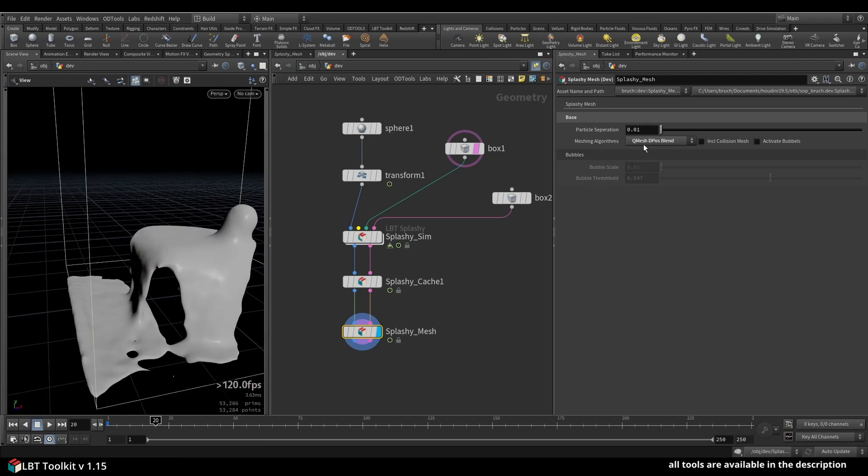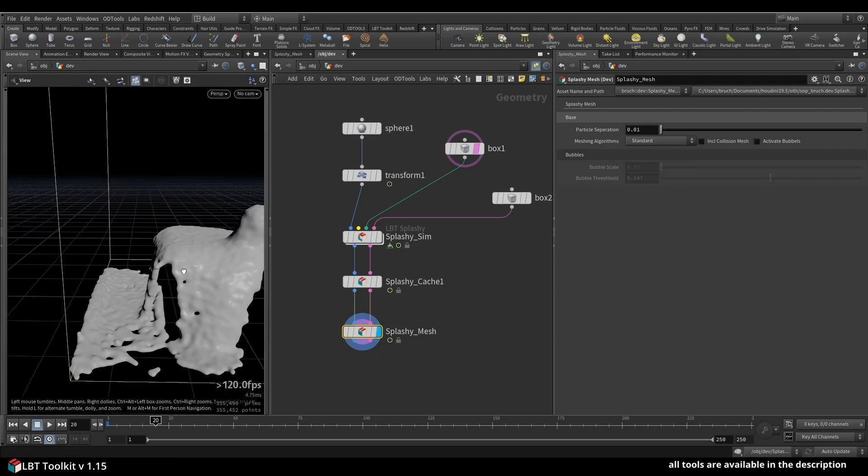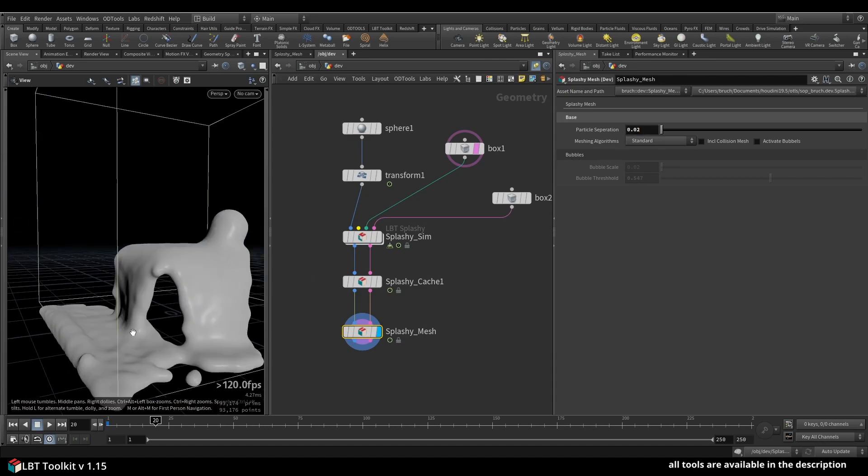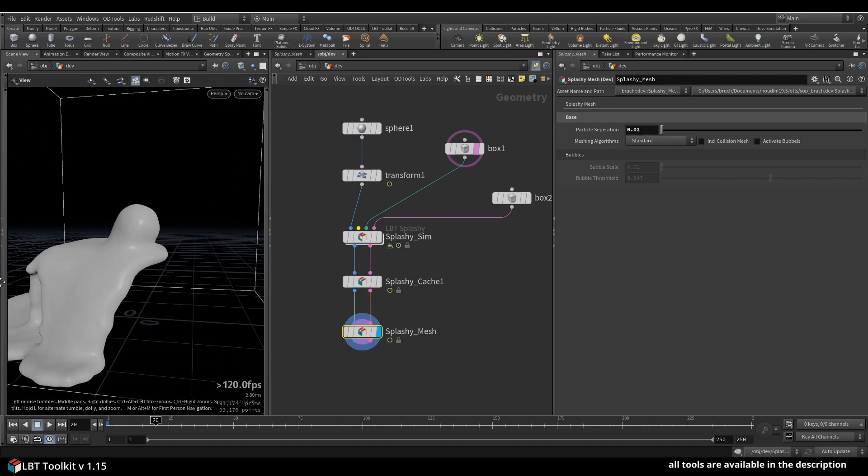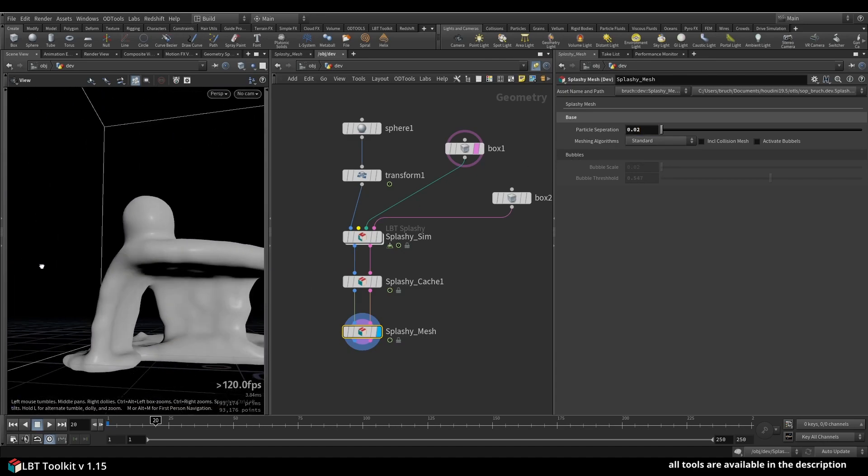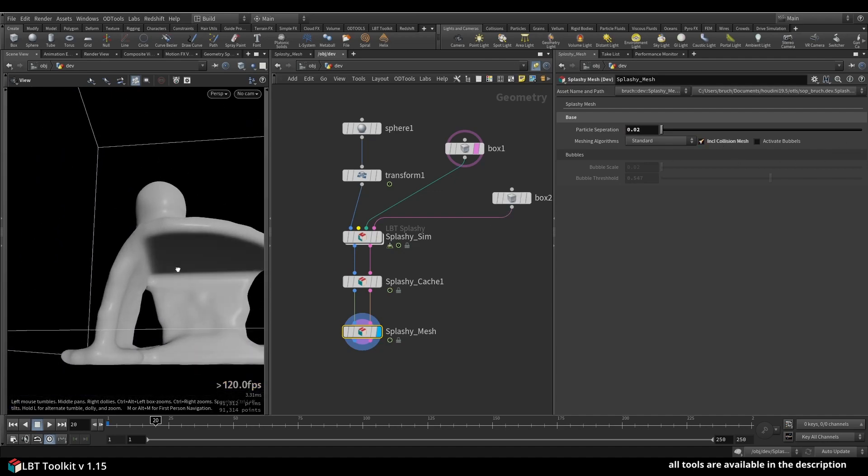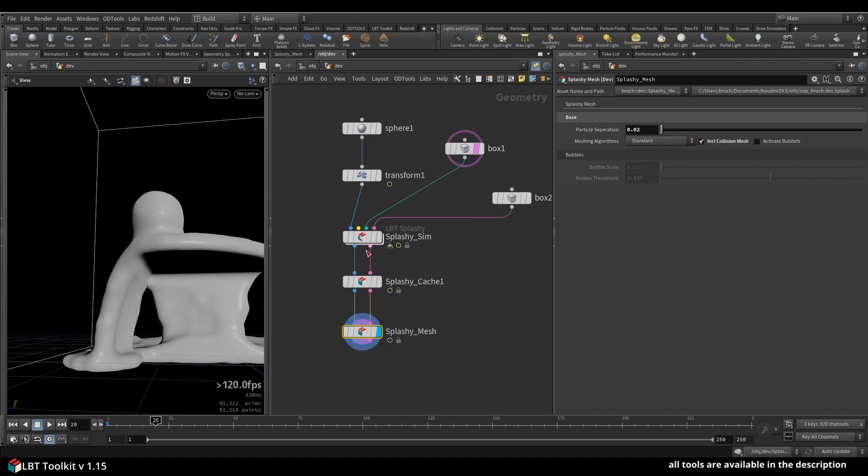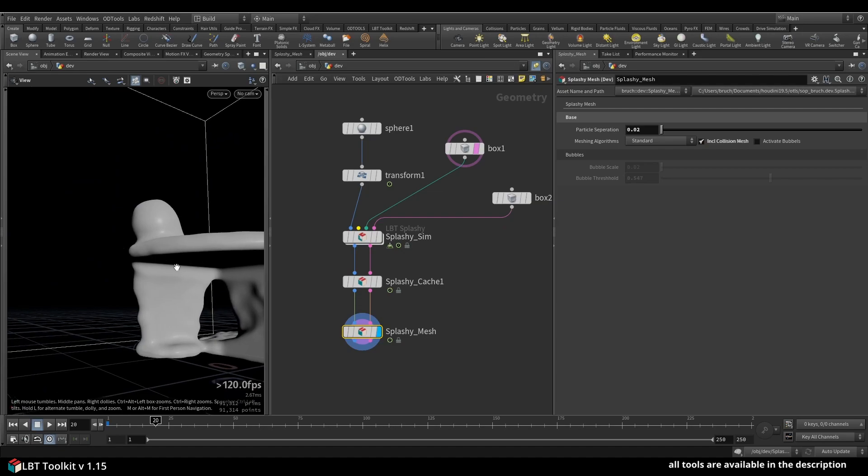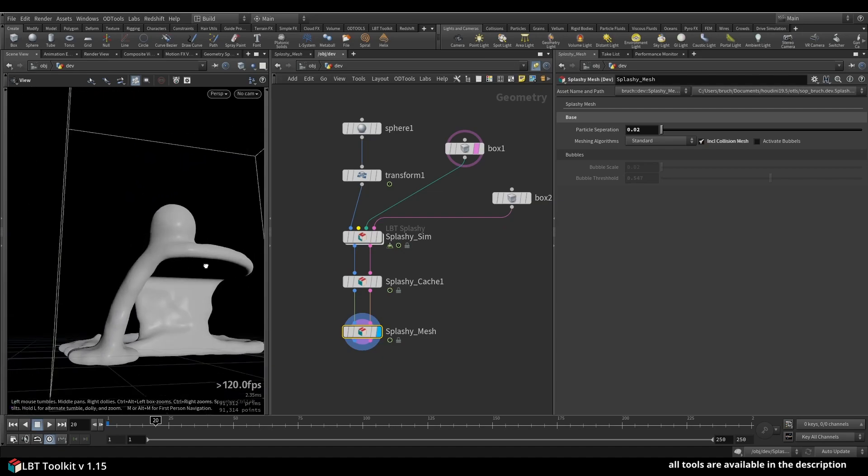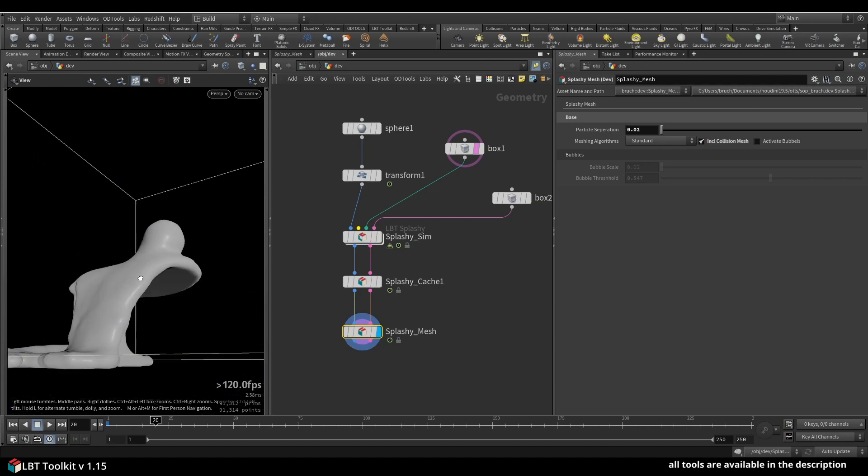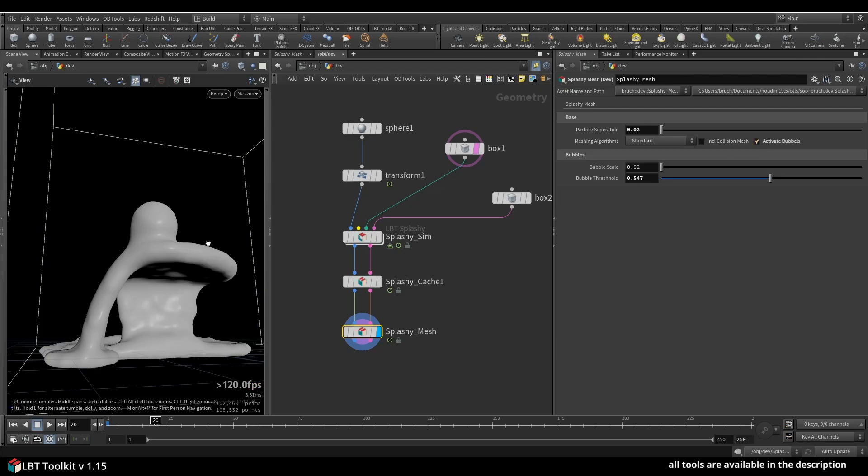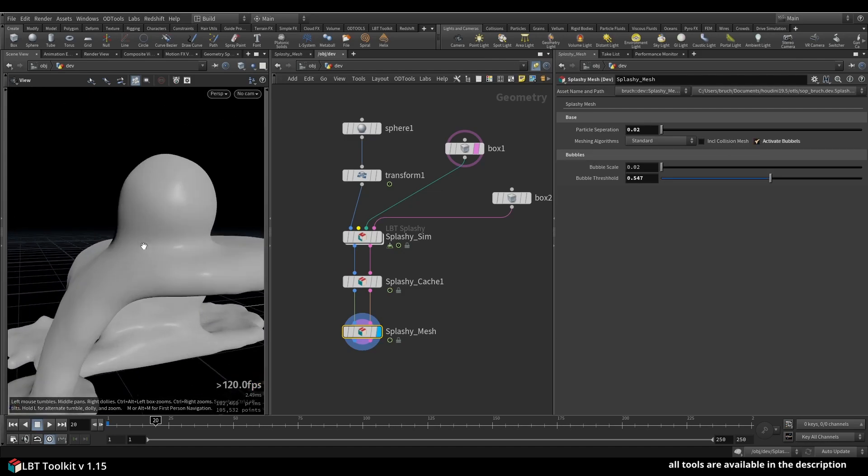can actually see what's going on. The include mesh—you can see the collision mesh is automatically subtracted from your mesh so you don't have any intersections between the two. And of course, deactivate bubbles is here as well.